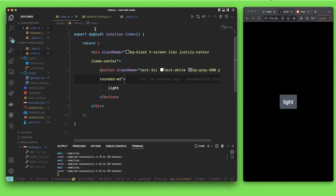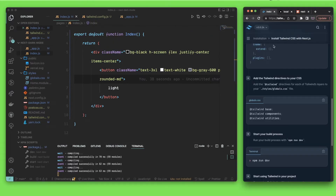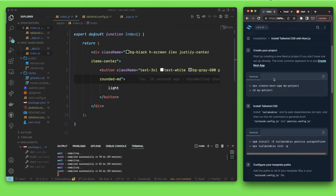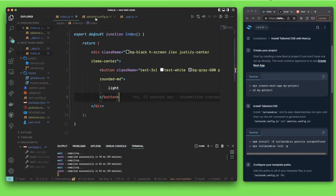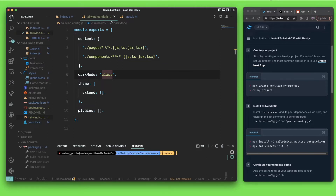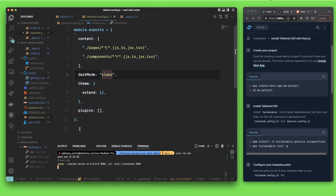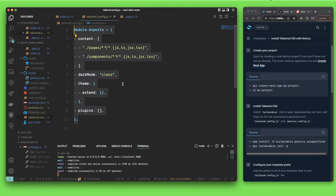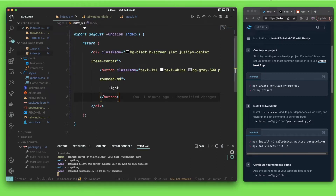If you haven't set up Tailwind already, you can go into the documentation — I'll leave the link in the description. It's really easy to set up. Just follow the instructions. First, we need to go into tailwind.config and add the dark mode class to enable the Tailwind dark mode. When you change tailwind.config, you need to restart the server for your Next.js application, otherwise it won't pick up the changes.